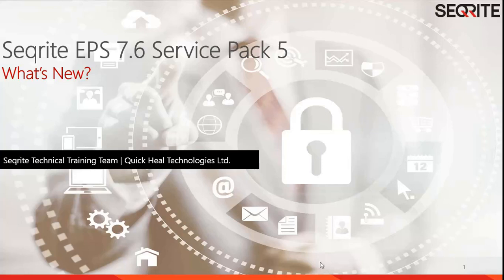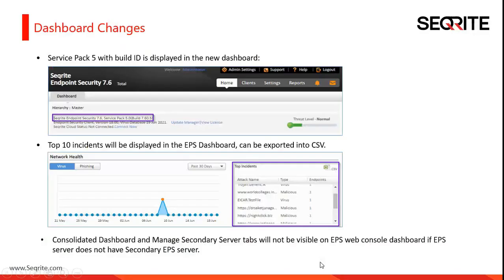The first change is on the EPS dashboard. If you are using EPS 7.6 Service Pack 5, you can see the applied service pack information in the top left corner of the dashboard.